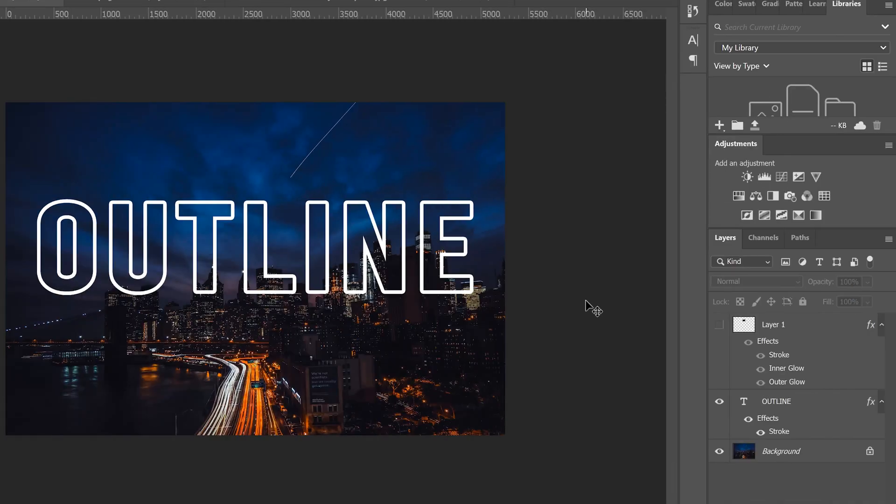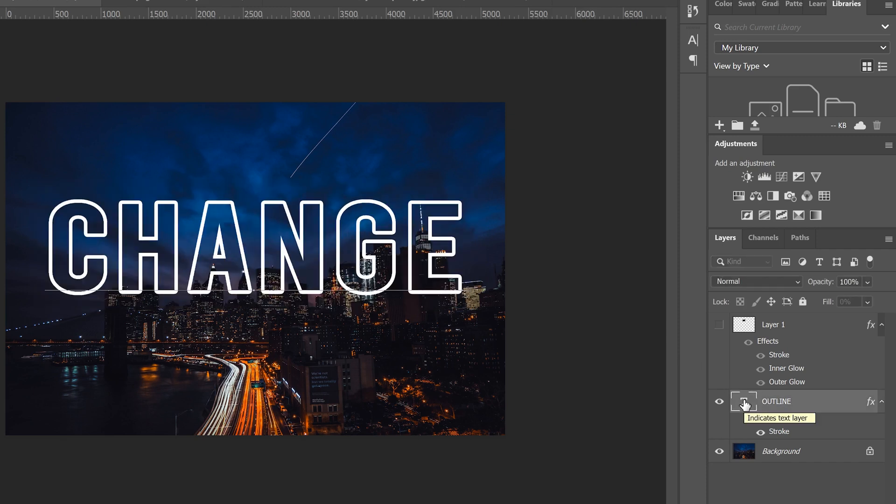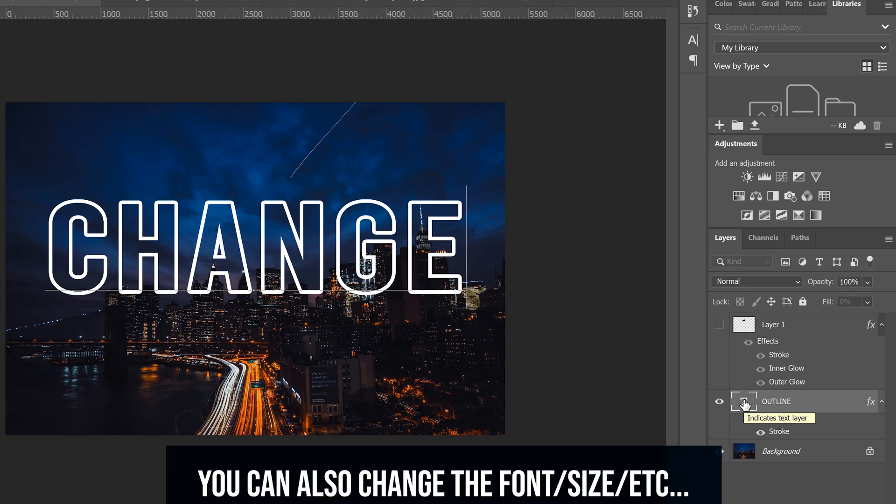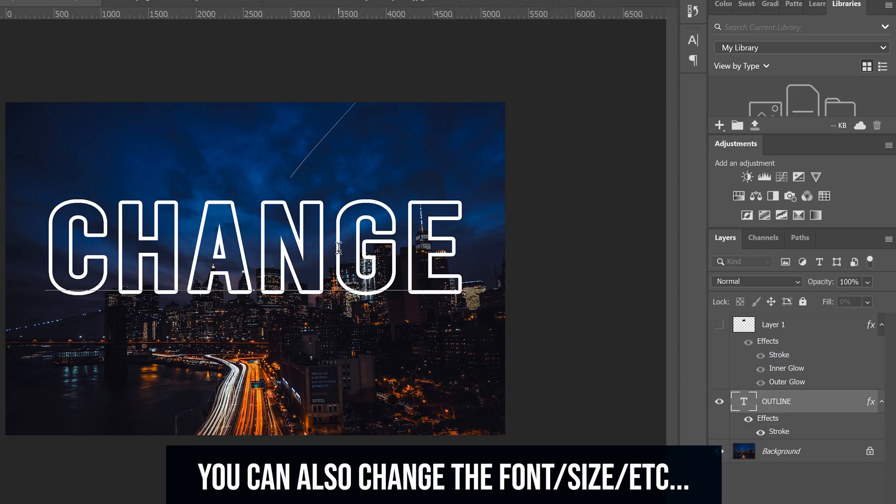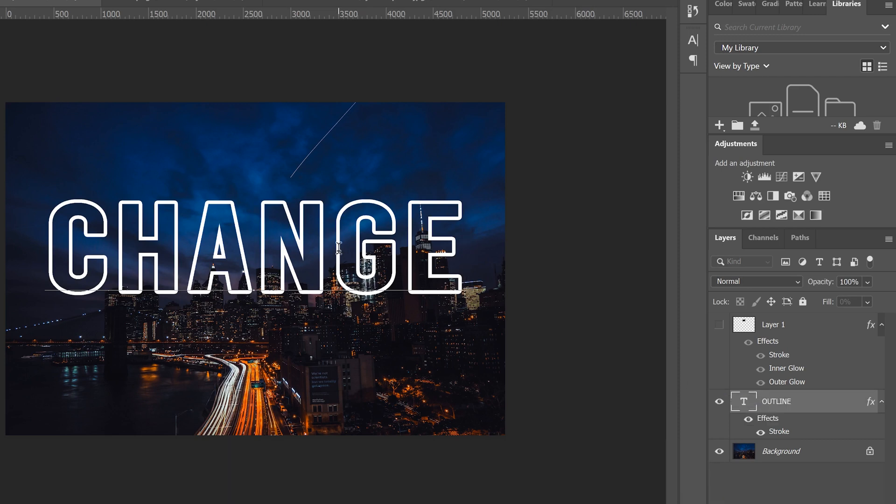And just so you know this process is non-destructive so at any point you can come over here and double click on your text layer and change your word if you need to. I would suggest making sure you have the word that you want before you continue with the next steps.